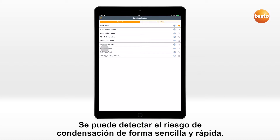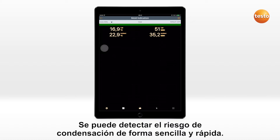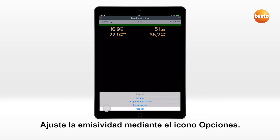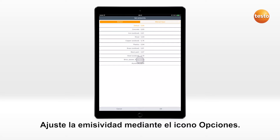Mold indication can be carried out quickly and easily. Set the emissivity via the options icon.